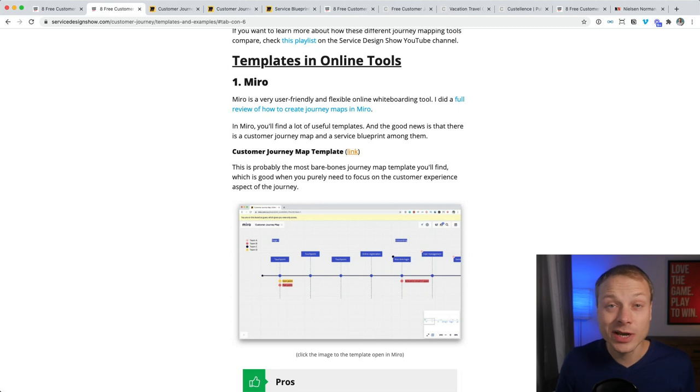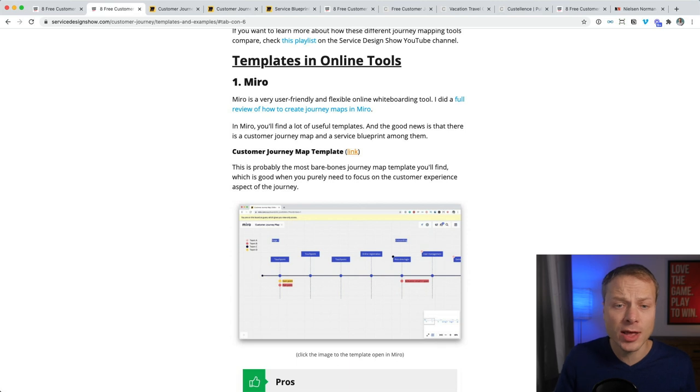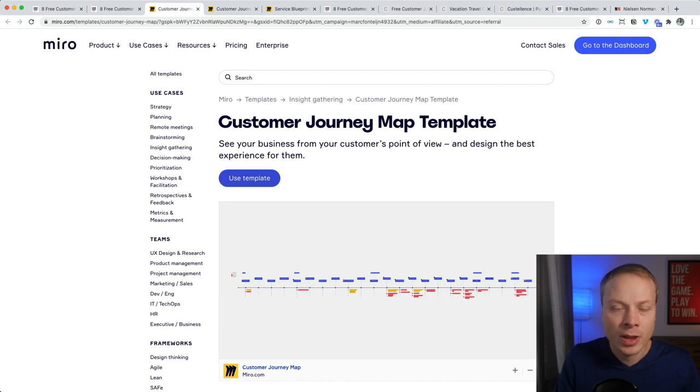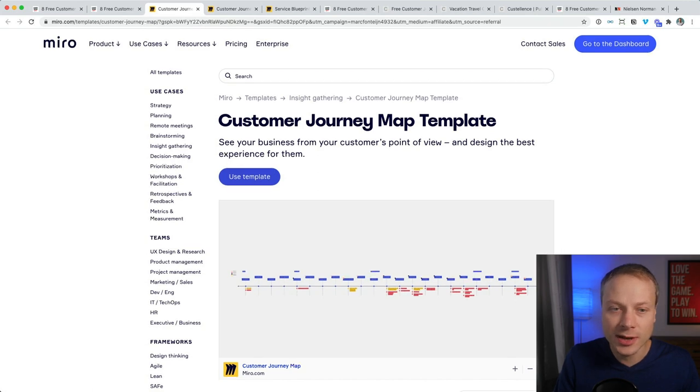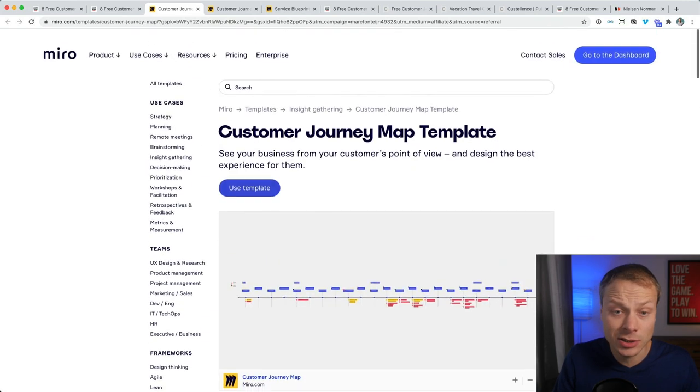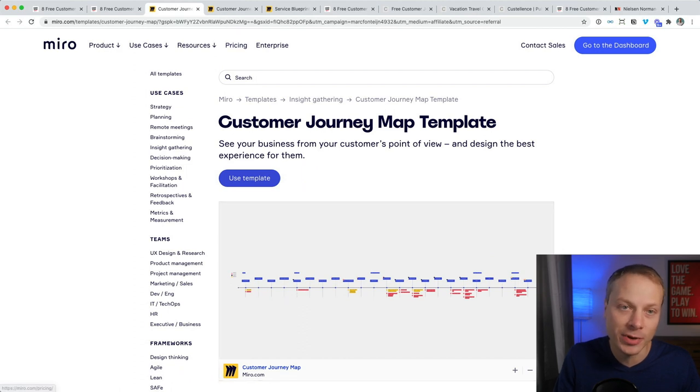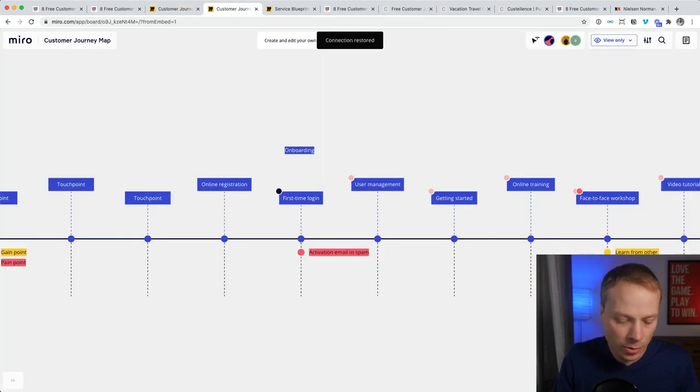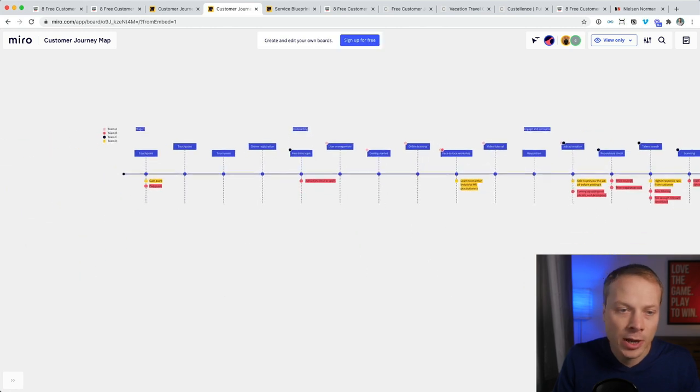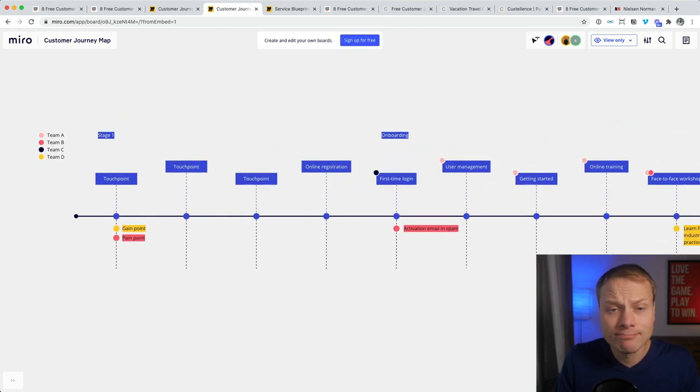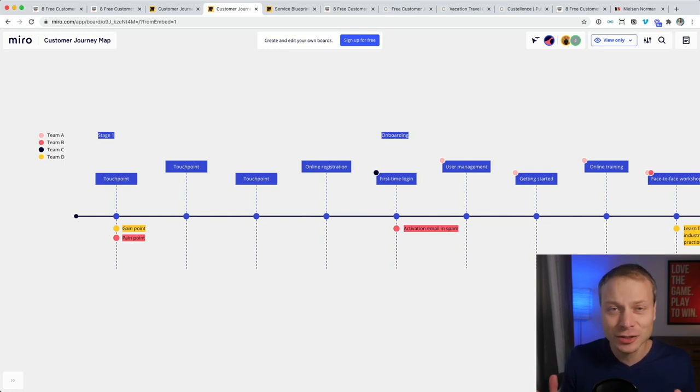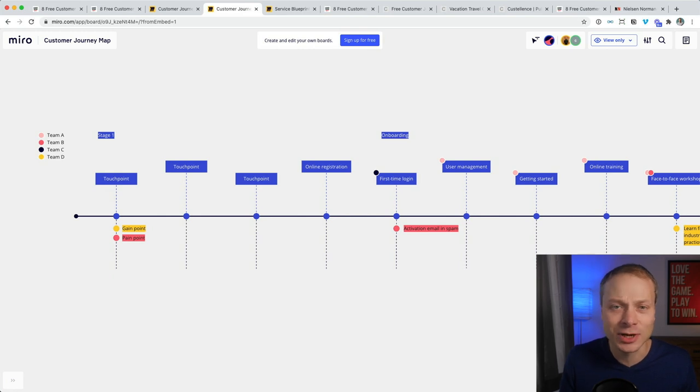The first template that I want to show you is one by the online whiteboarding tool Miro. And they have a customer journey map template which you can see here in the overview. If we open that template you'll get an article explaining what the journey map template is. And when we open the template in Miro, you'll get this picture. So this is, as you can see, quite basic. I'm not sure if I would call this a customer journey map, but they've listed it as such. So let's take a look.